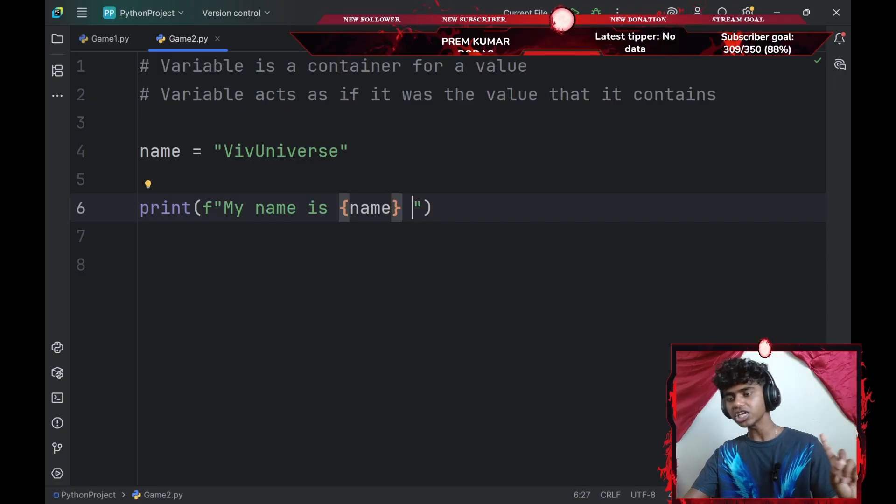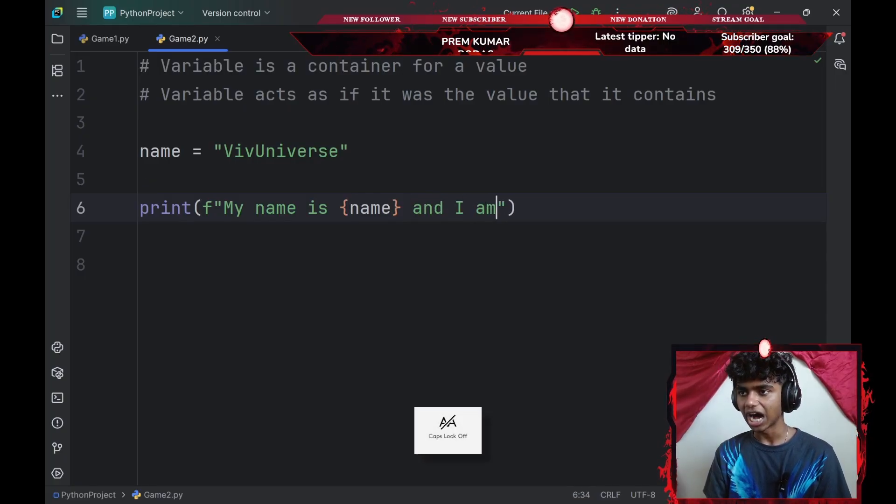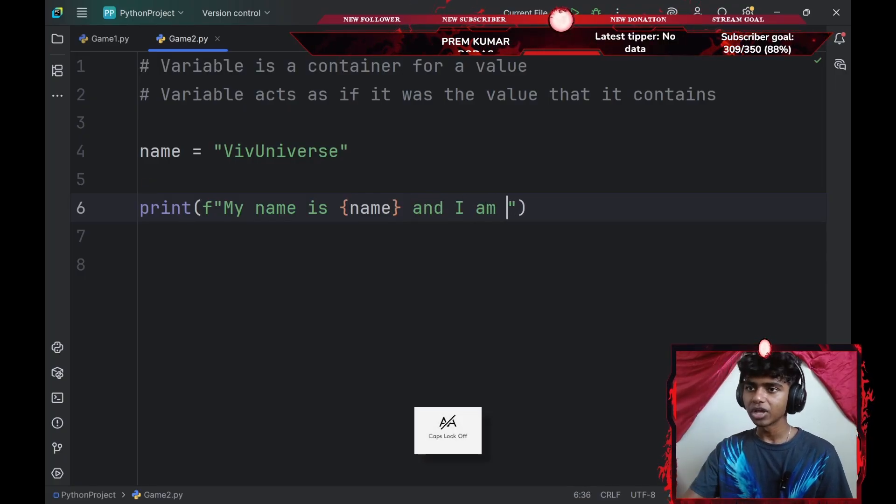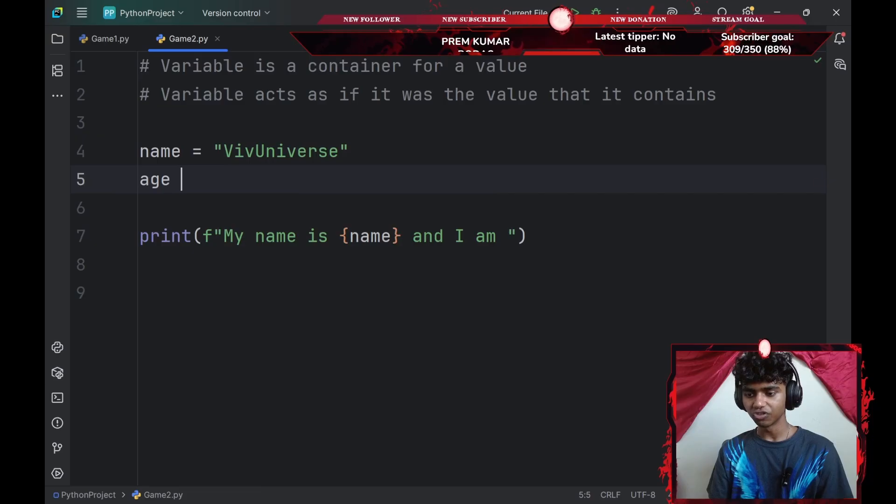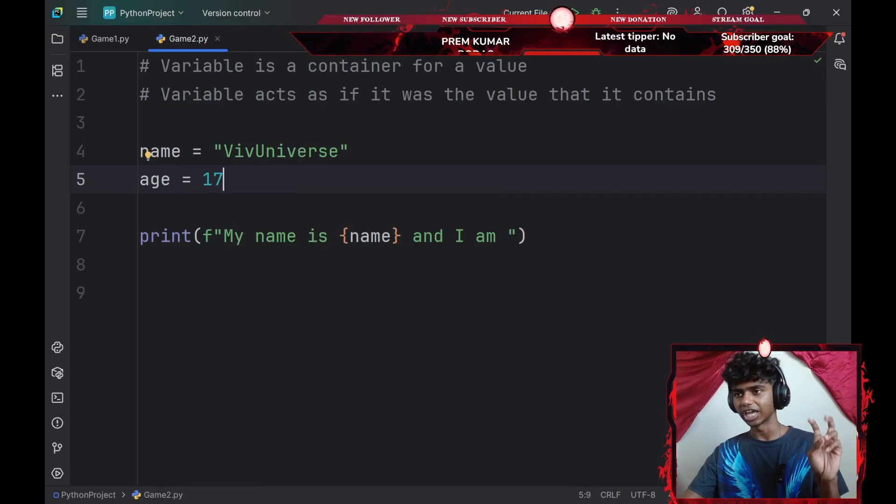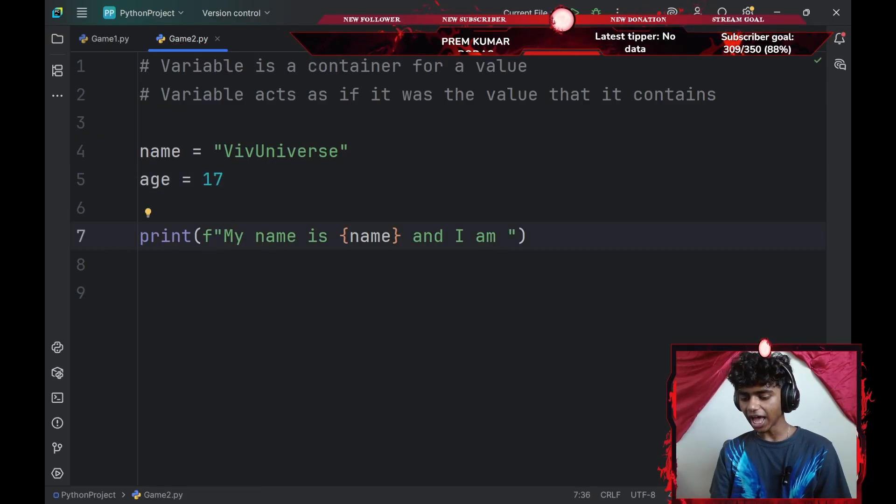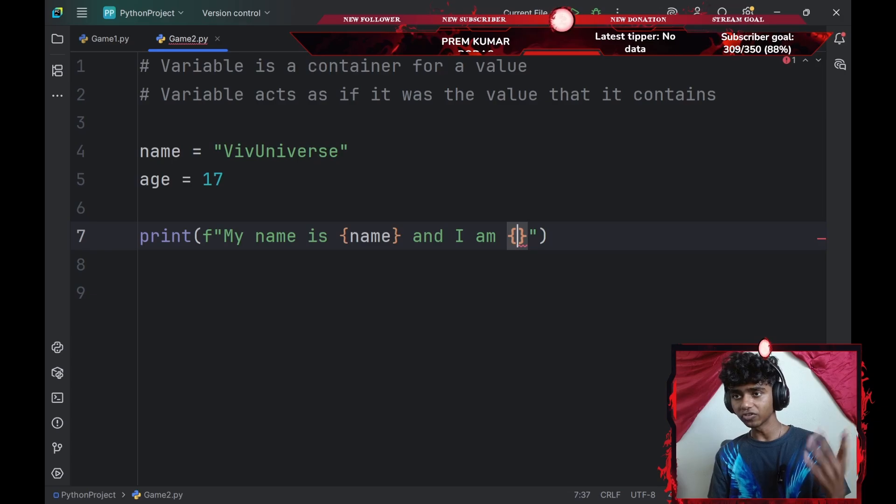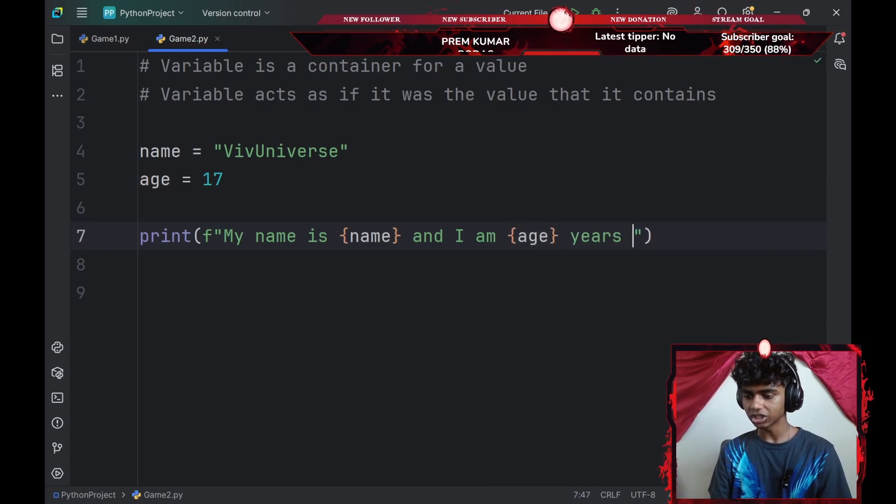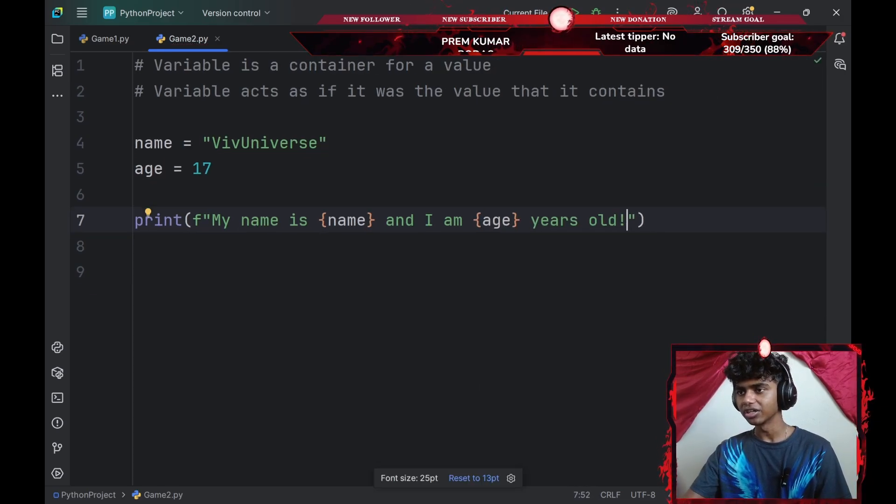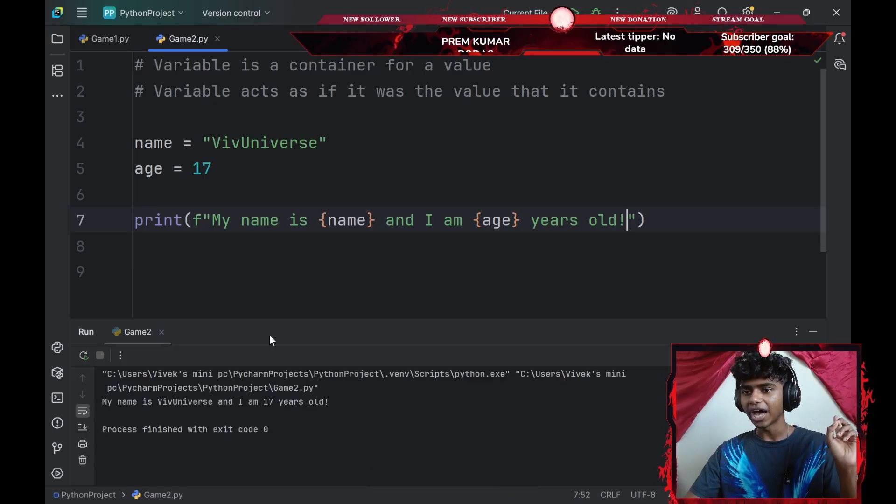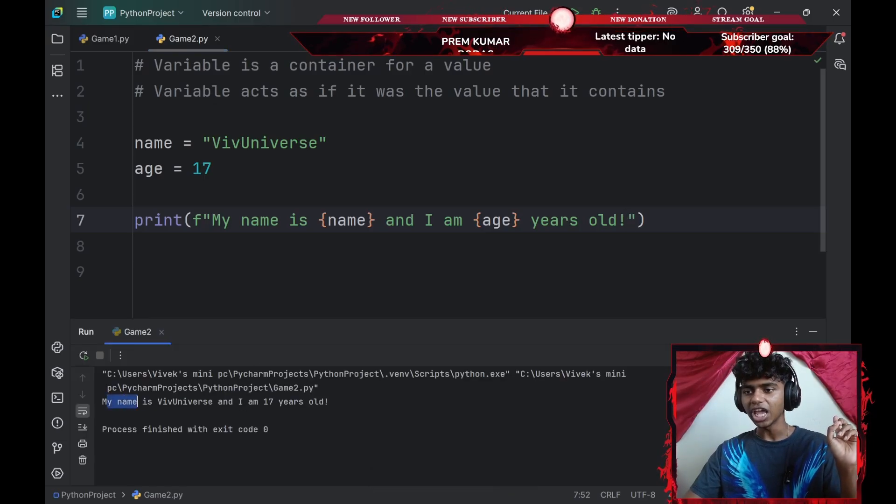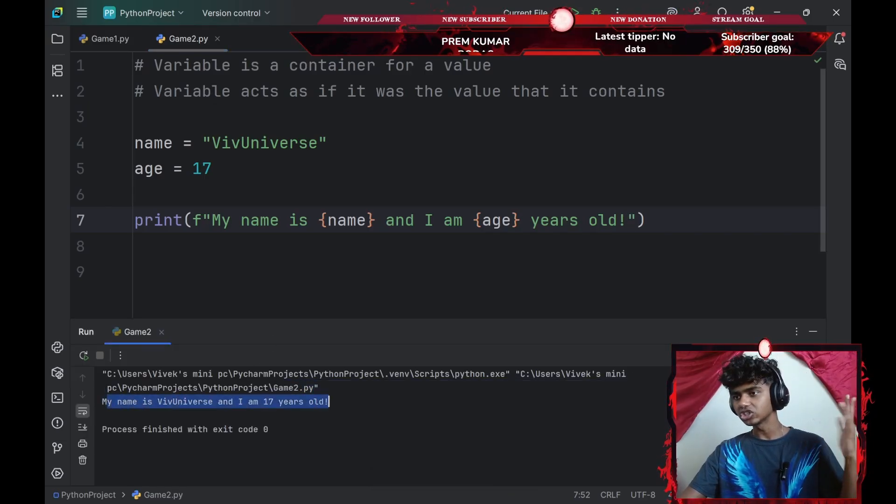I'll go with something like my name is a pair of curly braces, my name variable. That is basically going to be VivUniverse here. So my name is VivUniverse and I am. Honestly, let me go with the age variable as well, set that equal to something like 17 because I am 17. And I am another pair of curly braces, age, years old, exclamation. If I would run the command, it's going to say my name is VivUniverse and I am 17 years old.